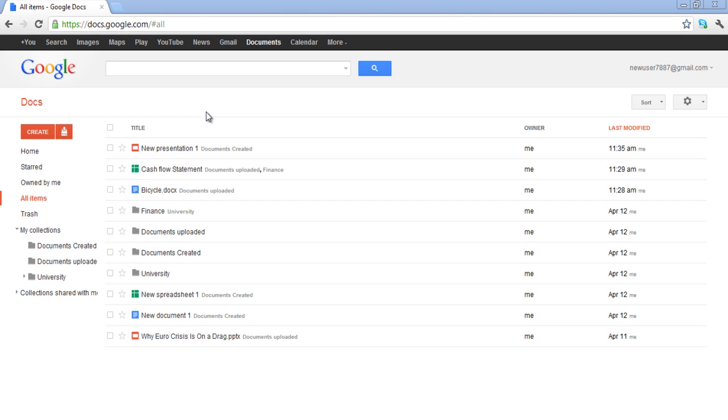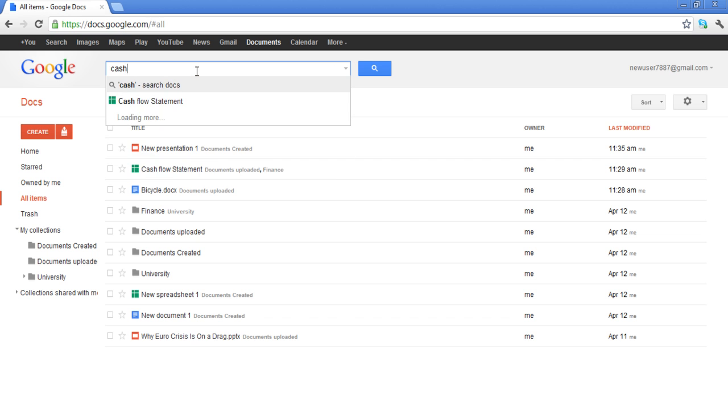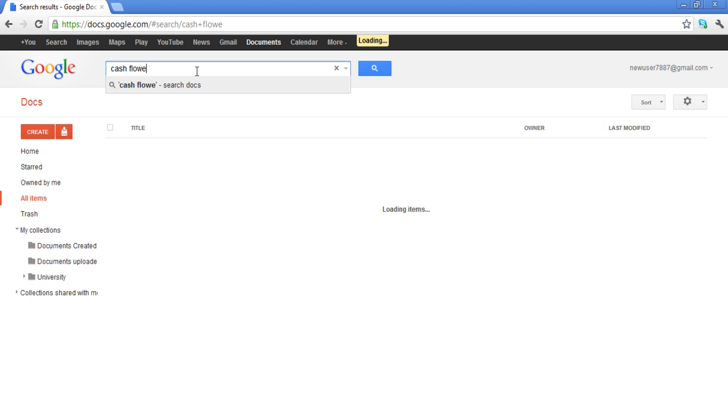In this tutorial we will show you how to search for documents in Google Docs. If you want to search for a document, a search bar is provided to perform this task. Write the name of the document and it will search for it.